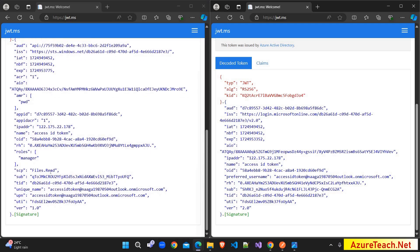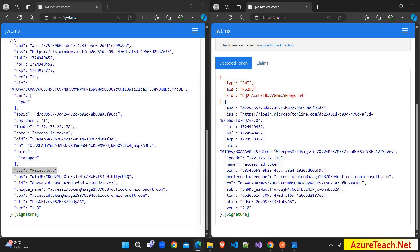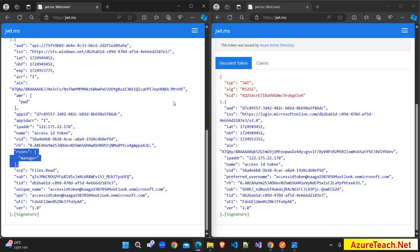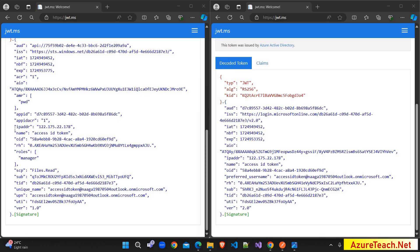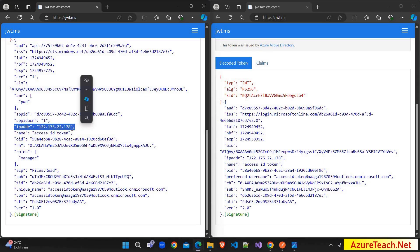Scrolling down, the access token has the scope as files.read, while the ID token does not have any scopes — scopes are mandatory and specific to the access token only. The access token also shows the user's role, in this case a manager role on the API app, and this detail is not available in the ID token. The access token also has the app ID of the client application — indicating for which client application the token was generated — and an IP address claim, which is present by default in the access token but requires configuration for the ID token.